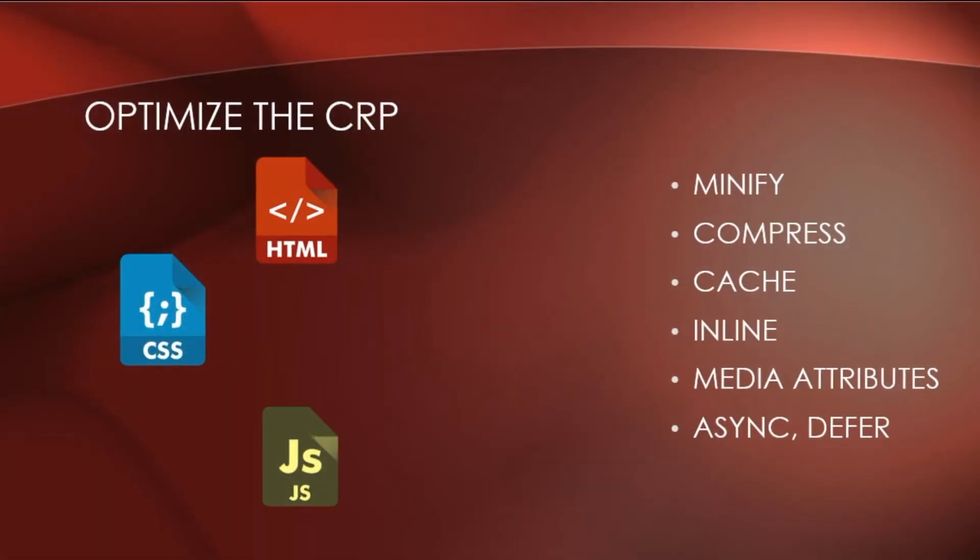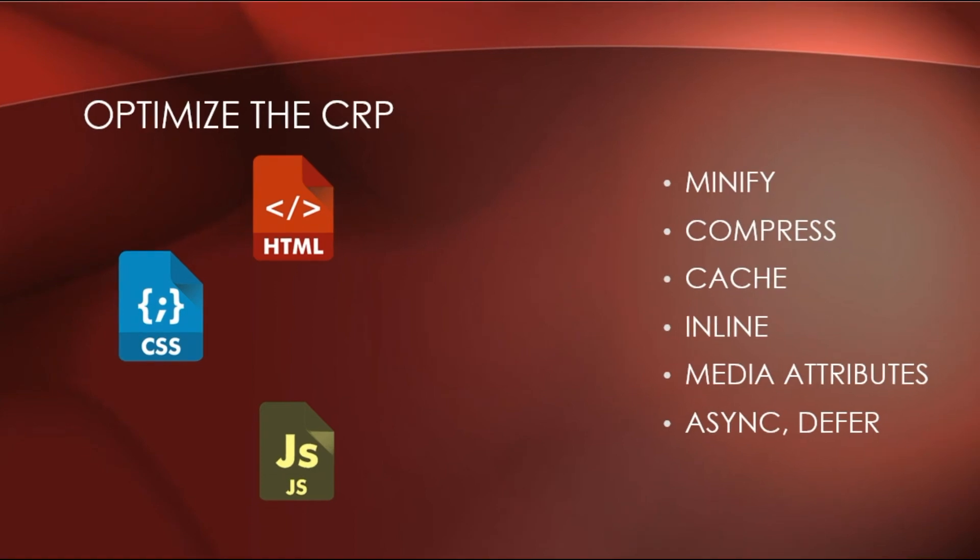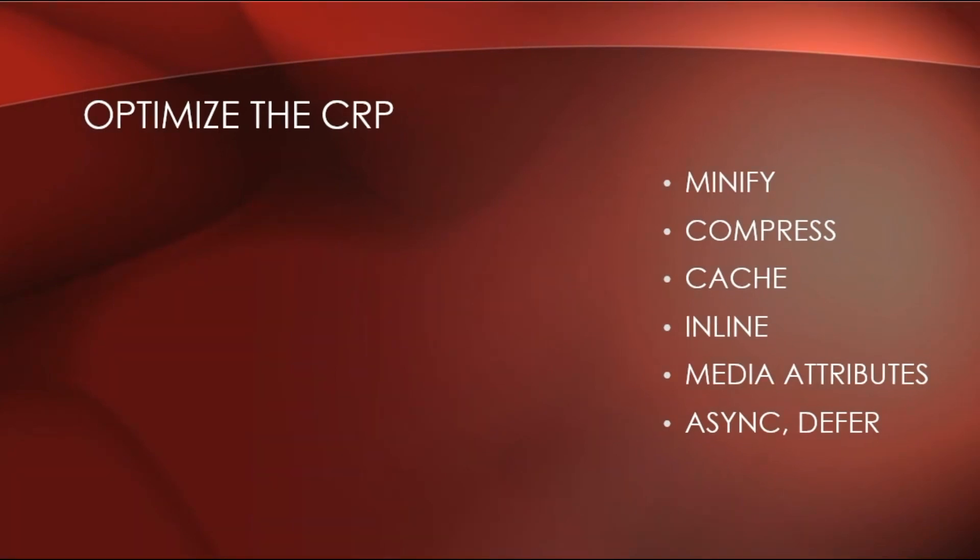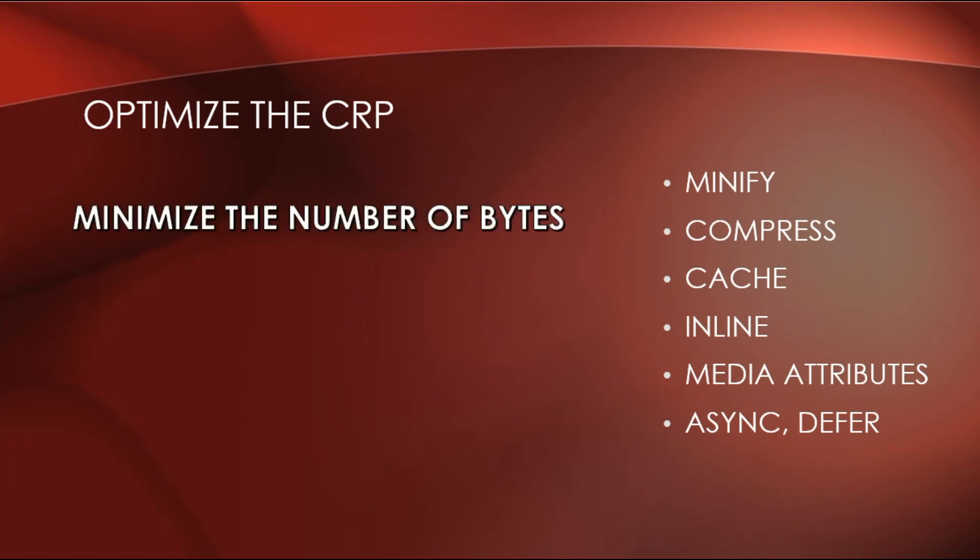So, putting it all together to optimize the CRP, we need to minimize the number of critical bytes. And this includes minifying, compression and caching HTML, CSS and JavaScript files.